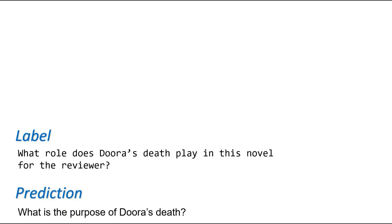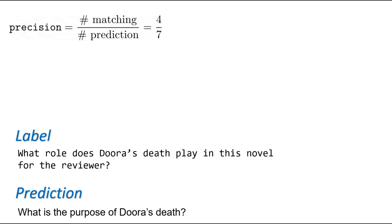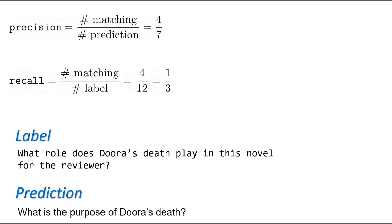For question generation, popular metrics are a combination of the metrics used in other language generation tasks such as summarization and machine translation. We can define the precision as the number of matching words in between the label and the prediction divided by the total length of the prediction. For the example on the screen, this is simply four-sevenths. Alternatively, we can define the recall with the same numerator but this time divided by the total length of the label, which comes out to be about one-third.